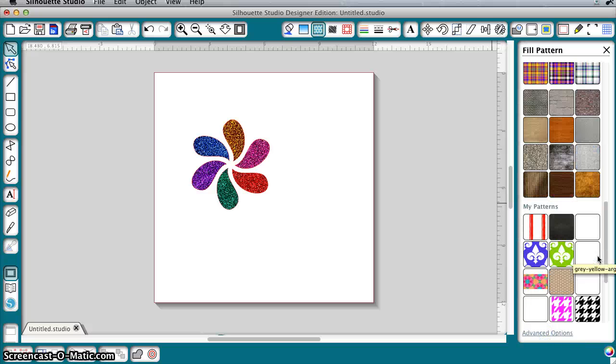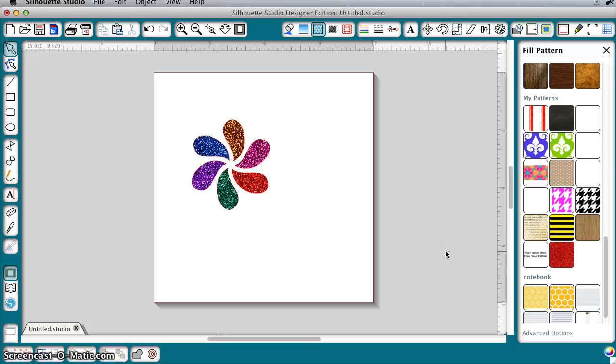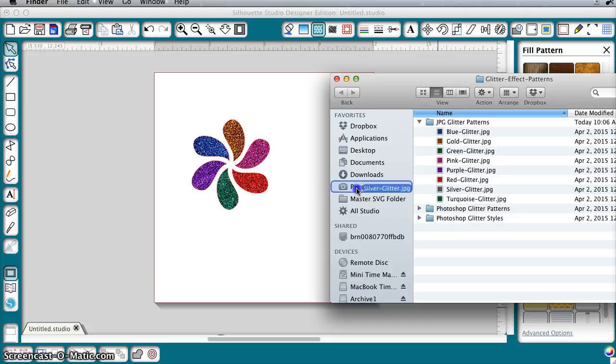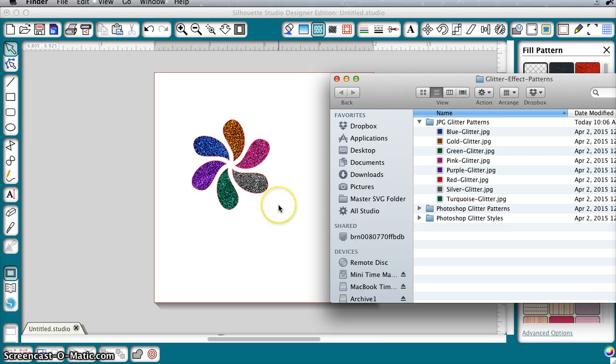Again, you can only do that with Designer Edition, but you do not need Designer Edition to do it the way I showed you in the beginning, to just drag and drop directly into your image. So this is a great download and I think you'll enjoy it.